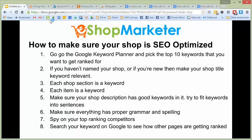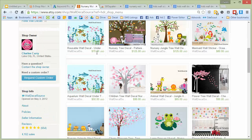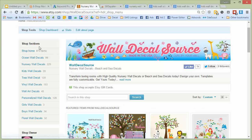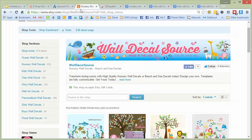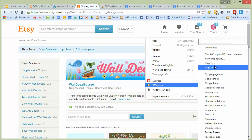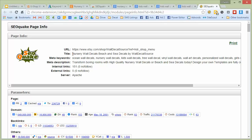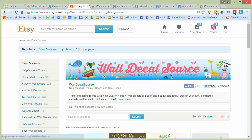The next point is where you want to optimize your shop for keywords. Each section is one of the main keywords your shop is getting ranked for. I have a tool called SEO Quake — it's a really good Chrome extension for seeing page info and keywords, and it's free. If I pull it up, it goes ahead and tells me what the main keywords are on my shop. You can see I have the nursery wall decal keyword in my title: 'nursery wall decals, beach and sea decals by Wall Decal Source.' My meta keywords are just my shop sections going down. The ocean category has been doing really well so we put that one to the top.